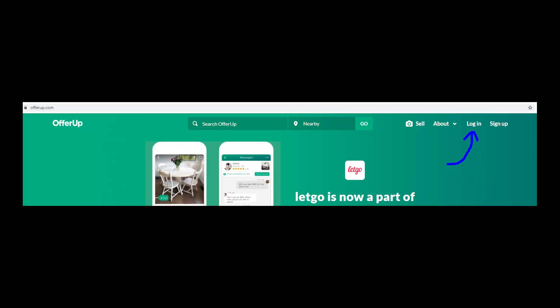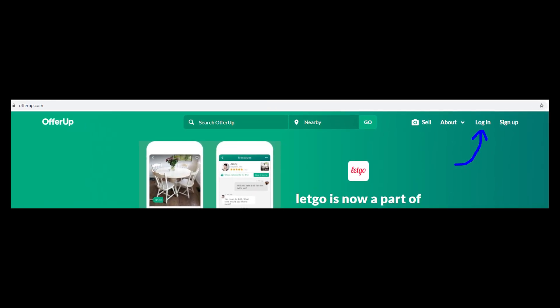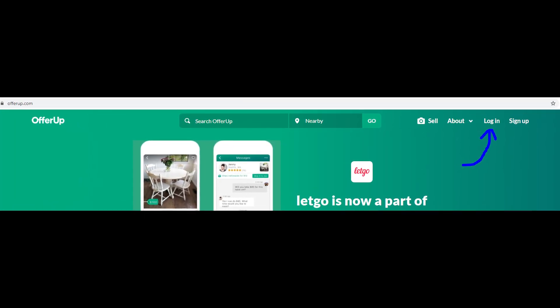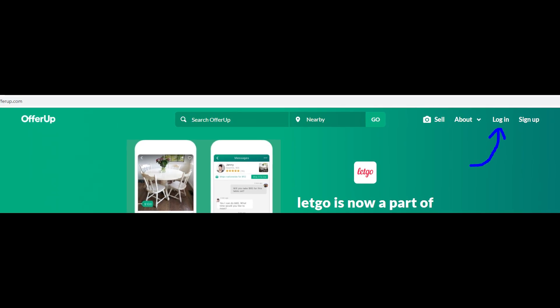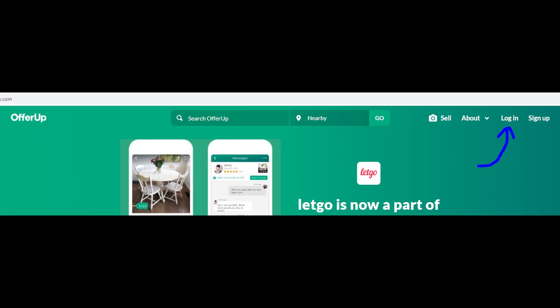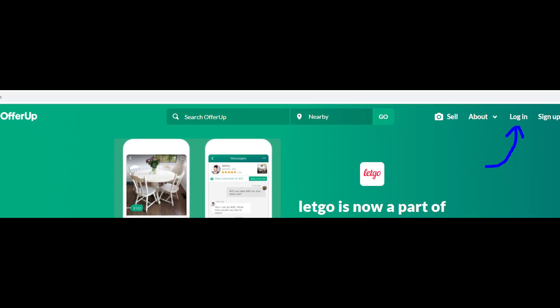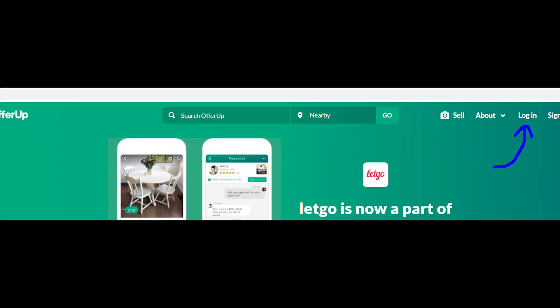If that didn't help, try to log in to your account through the website. At least you can finish your deals on the OfferUp marketplace!